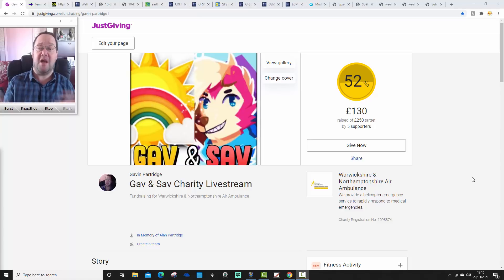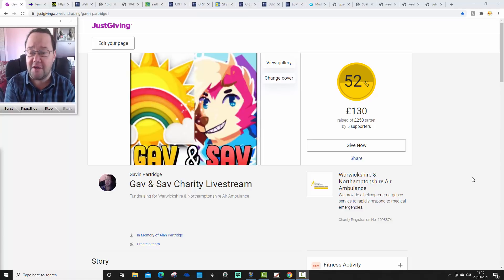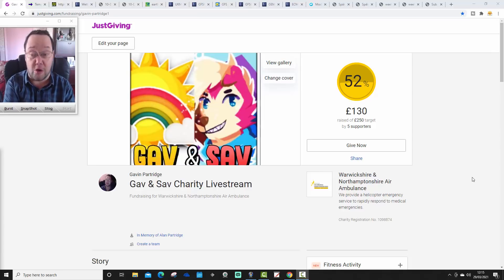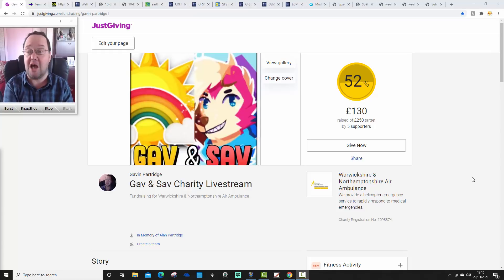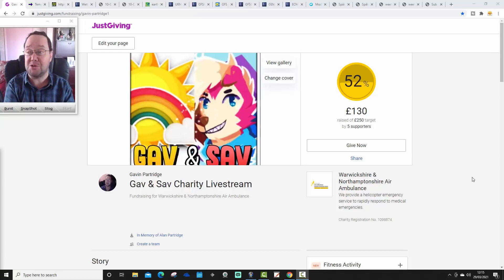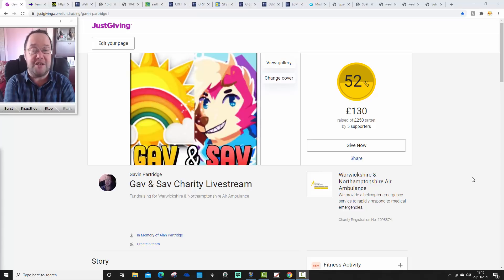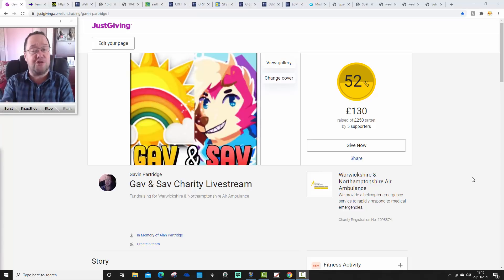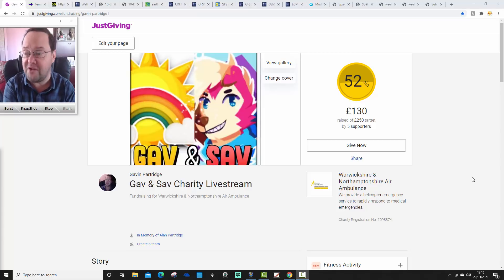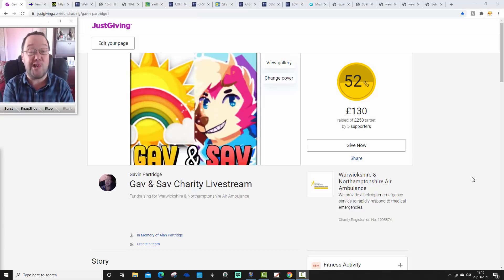We did a live stream yesterday. I announced that on Good Friday, at 10 past 10 in the evening, myself and Savvy will be live streaming here on the Gaz Webber YouTube channel. It's not going to be a weather stream — it's going to be like me and Sav hanging out, having a chat, and you're all invited. We're just going to have a good time and a bit of a laugh.